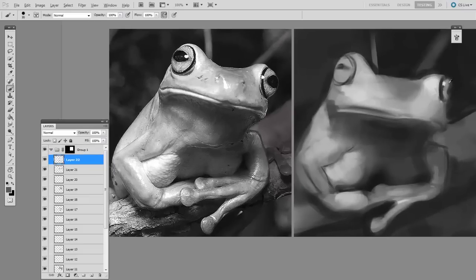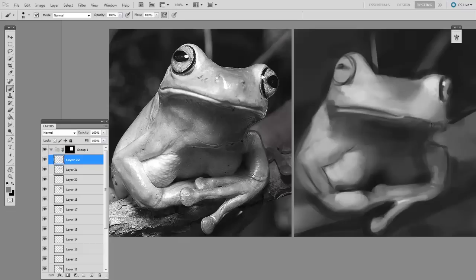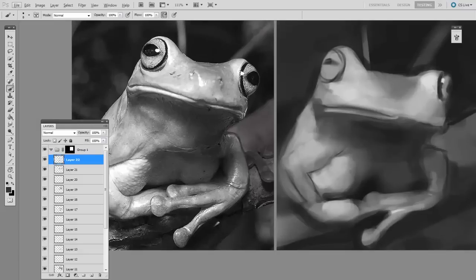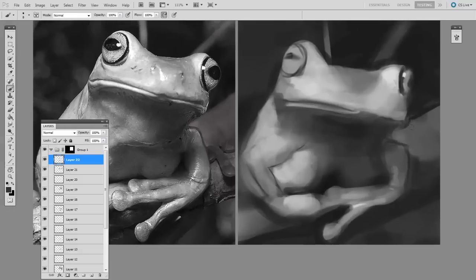And so you could refine in this way as long as you wanted, and you could end up with a pretty tight drawing. But instead of starting with a linear underdrawing, here I'm just doing refine, refine, refine, all through shapes of value.